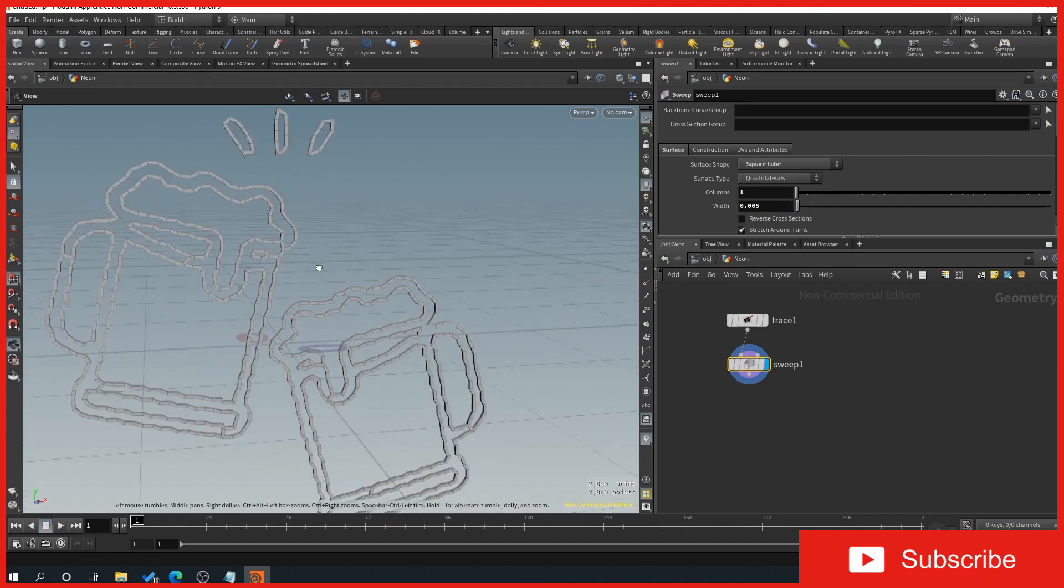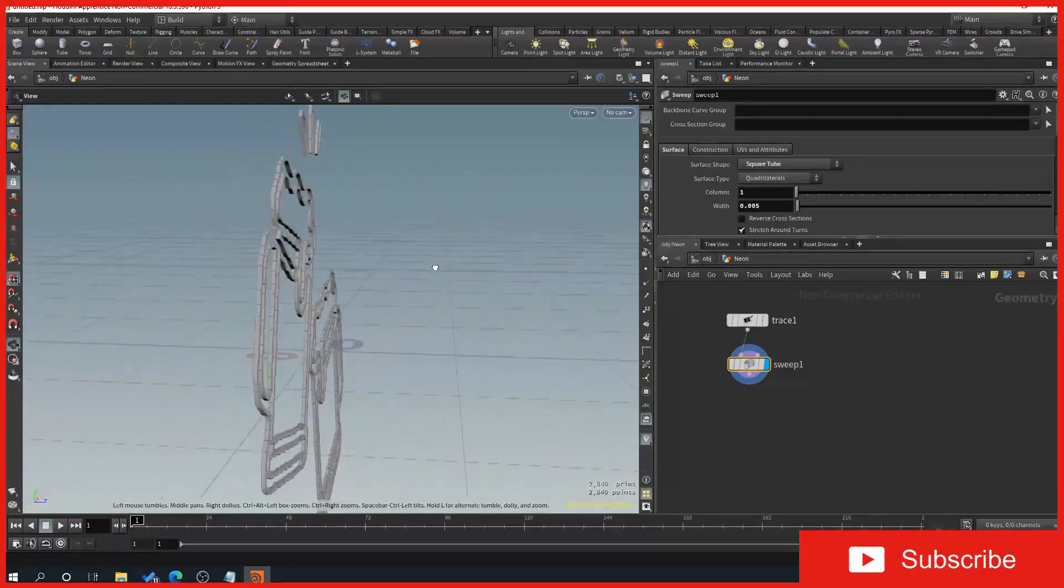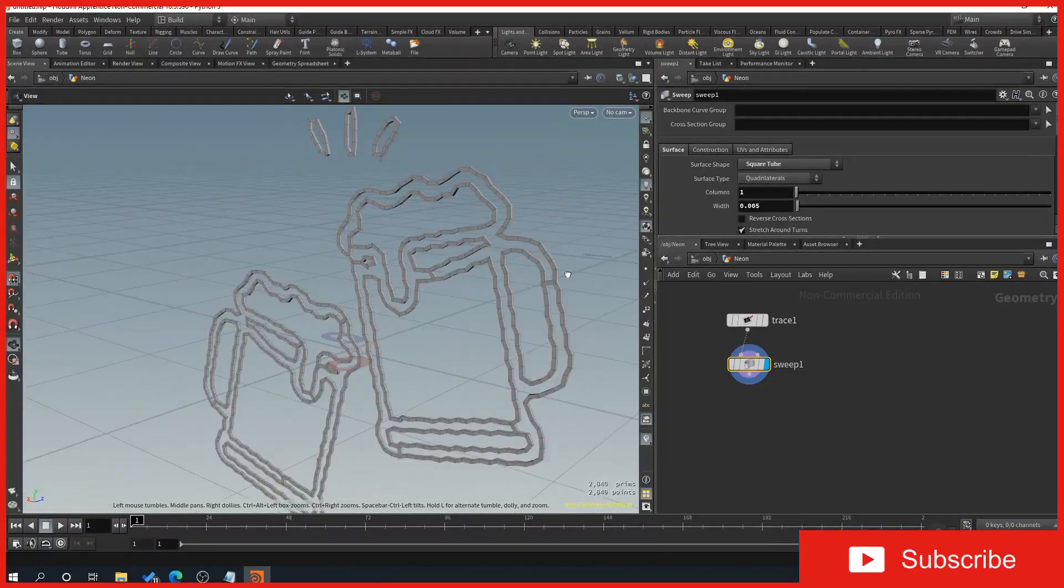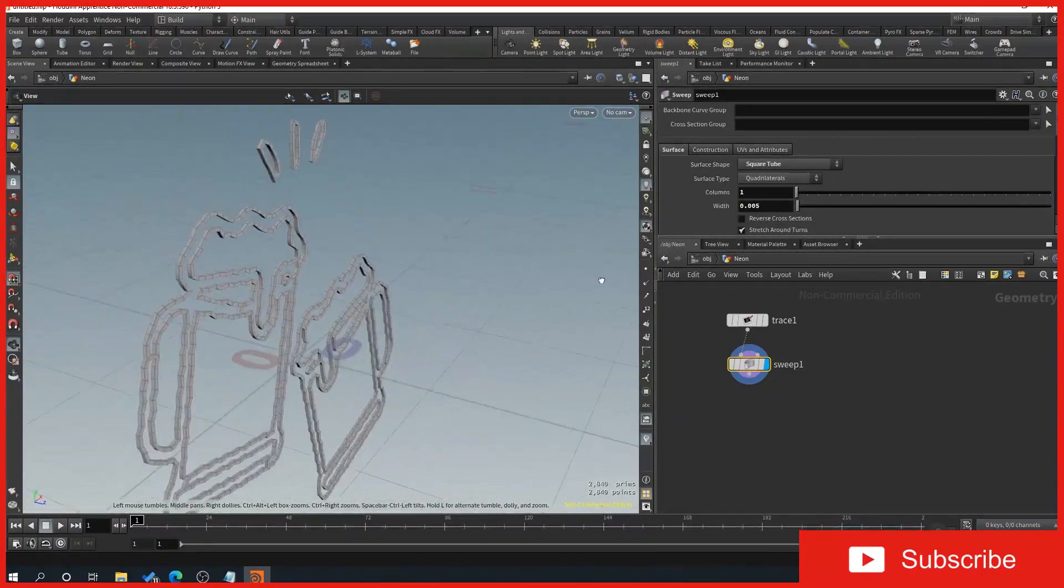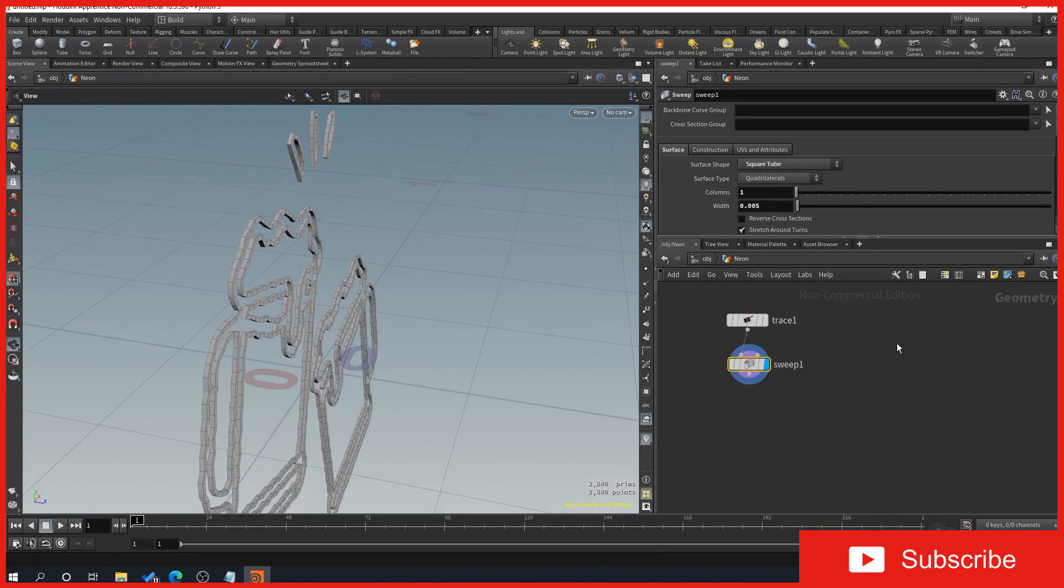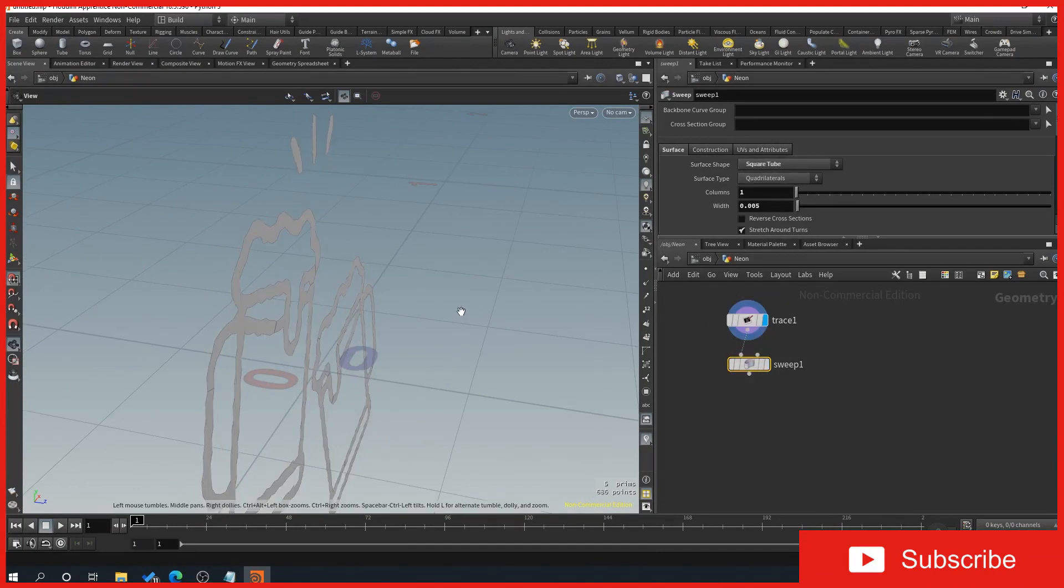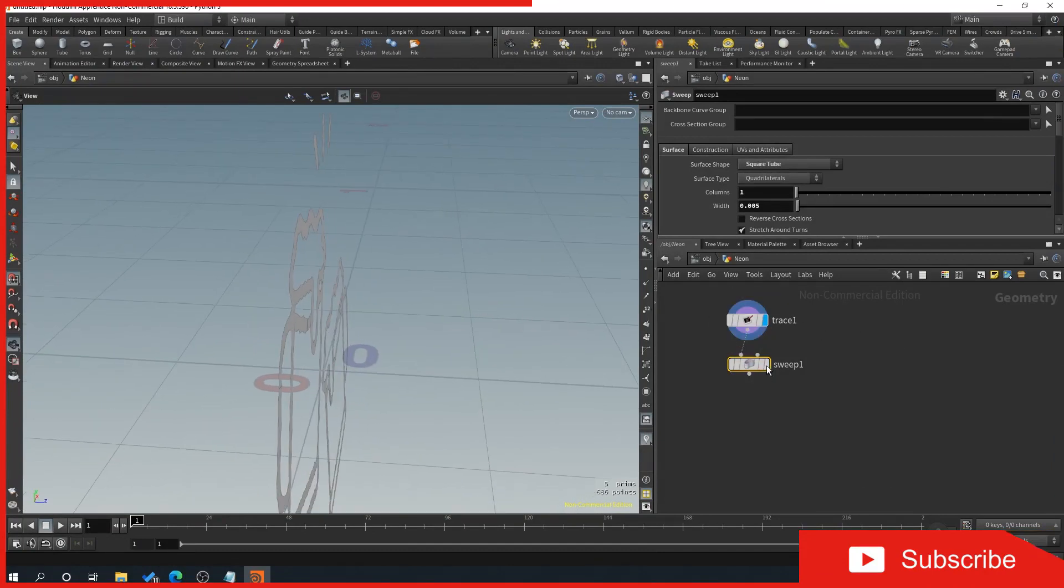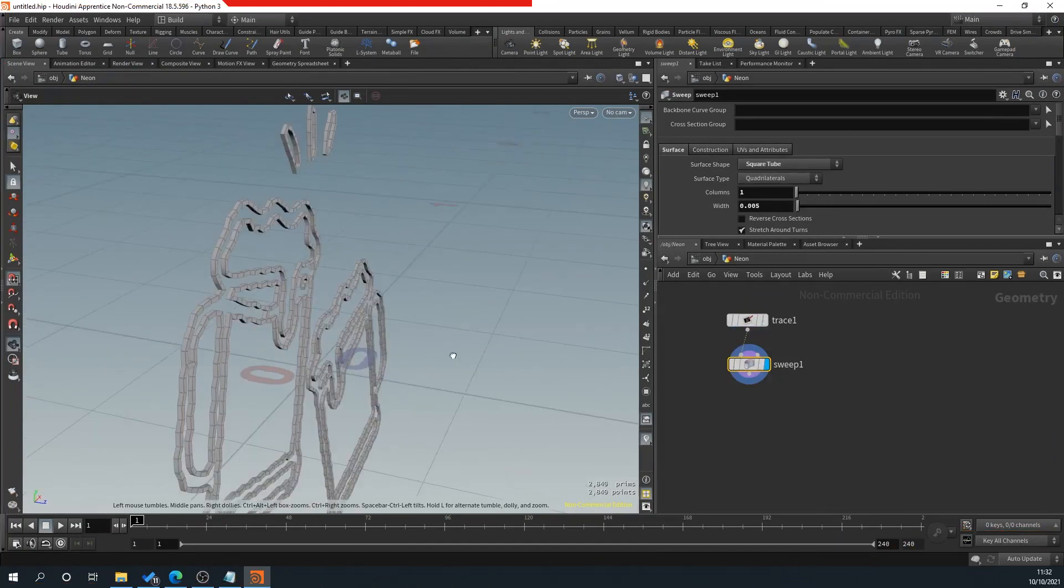So now we've got our tube here. So as you can see here, we've got our, go back to our trace here, it's flat. And with our sweep, we've got our tube now.